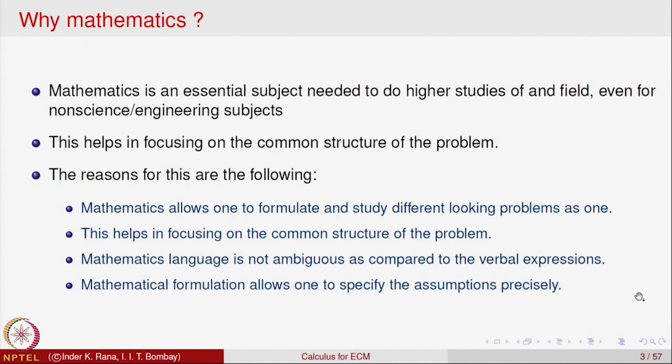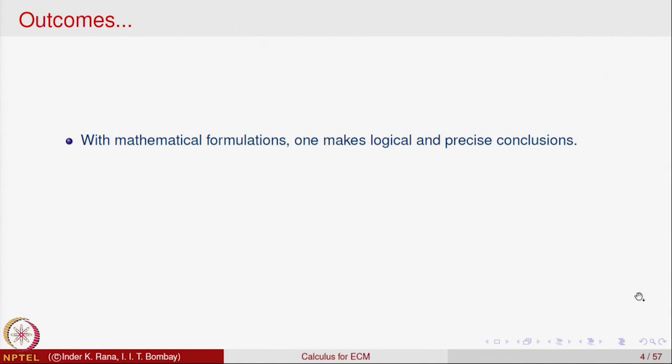In mathematics, one can specify precisely the conditions under which the problem is going to be solved. Assumptions are very clear in mathematics; they do not vary as you analyze the problem. With mathematical formulations, once the problem is stated and conditions are specified, very logical and precise deductions can be made. If certain conditions are satisfied, then these will be the conclusions — that is how mathematics works.